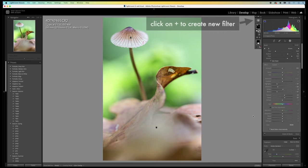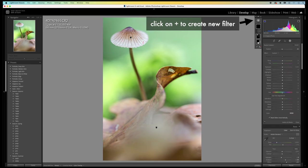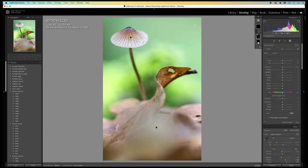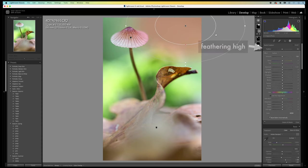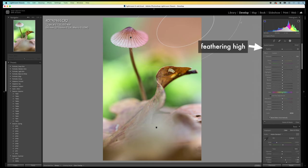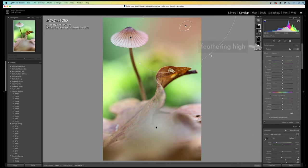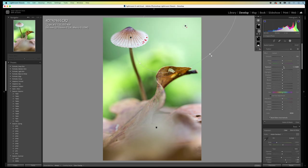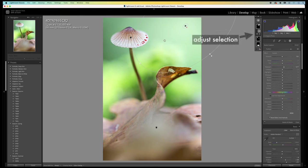I'm going to bring some extra light into the image. I select the radial filter again. And I set it in the right upper corner. The feathering I set real high. And I raise the exposure just a bit. As you can see, it also affects the mushroom. Some parts are now overexposed.